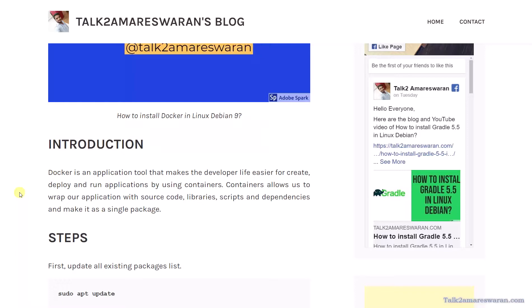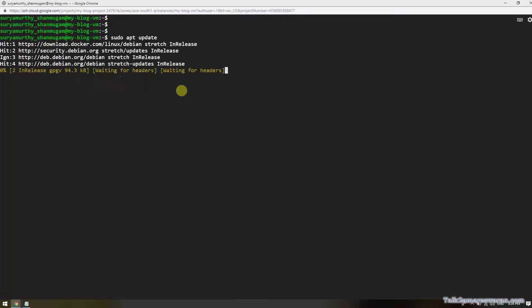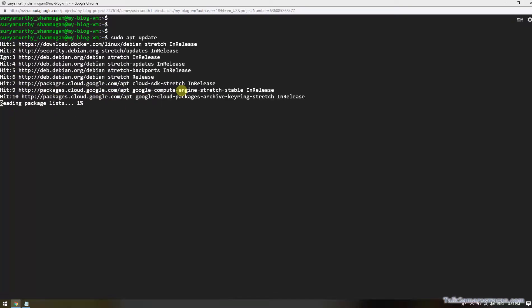Here I'm going to show you the step-by-step procedure to install Docker in Linux Debian 9 machine. Let me install the step-by-step procedure. I would like to update the existing packages first, sudo apt update.